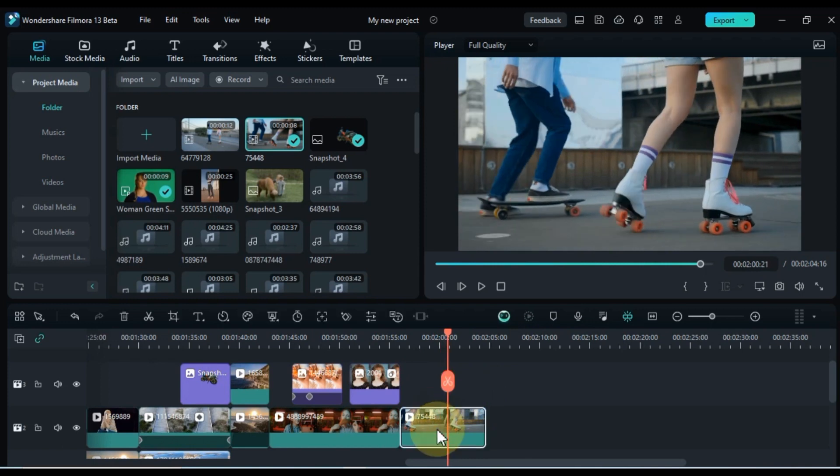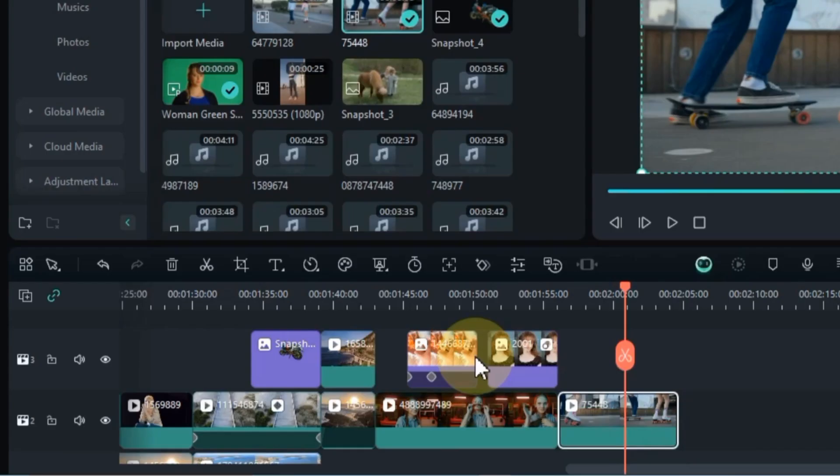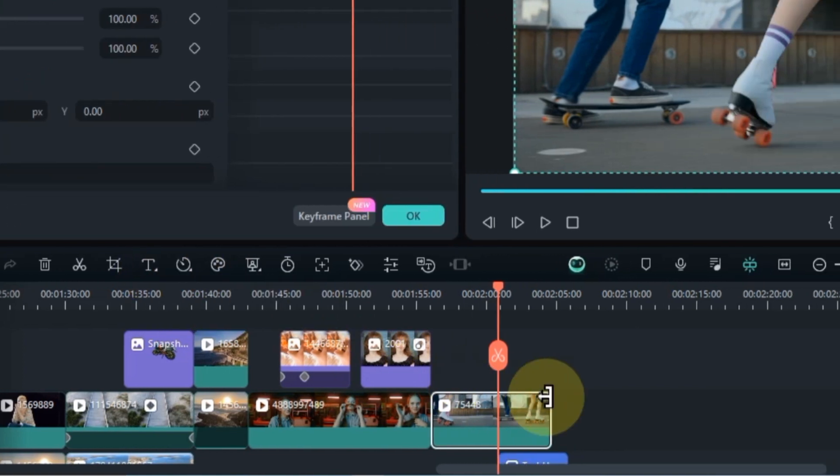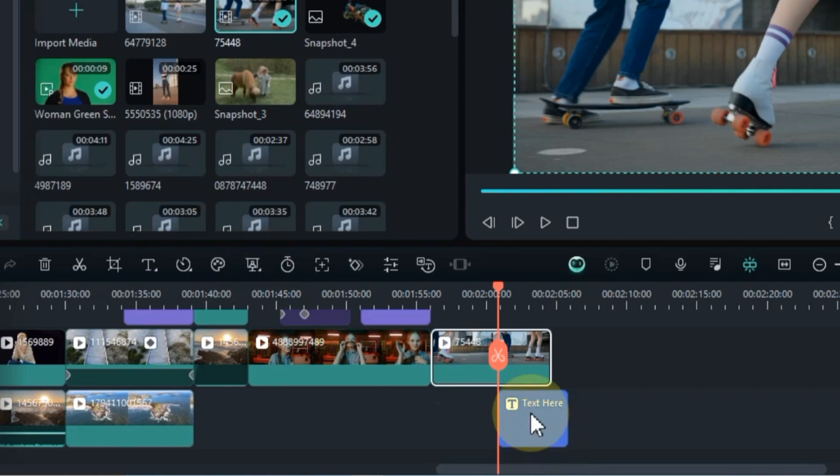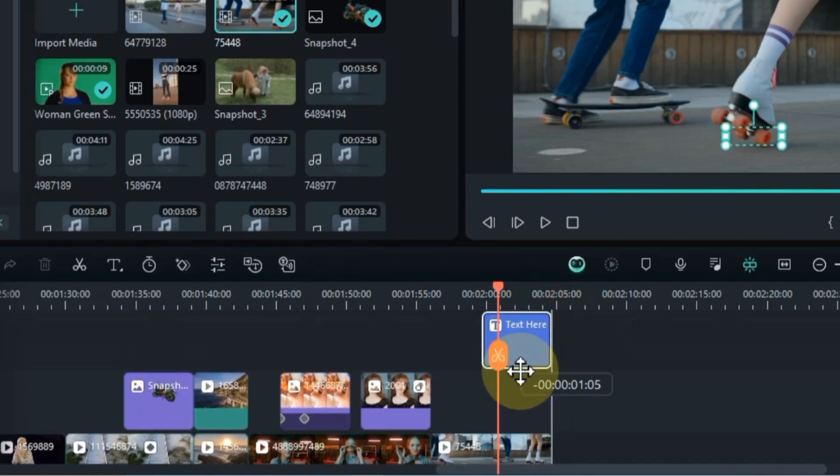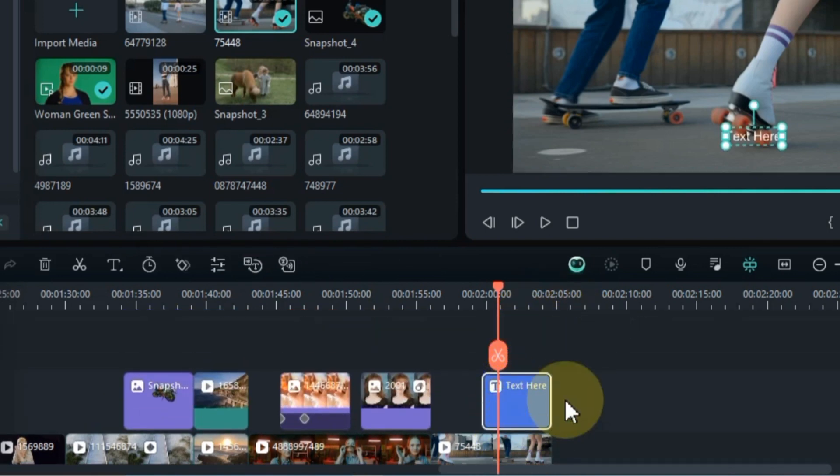Once that's done, position the playhead over the video, head to the text tool, and give it a click. Then, hit the quick text option. And there you have it, text added right where your playhead is. Drag and drop this text onto the track above your video. It's crucial to have the text on the track above your motion tracking video.